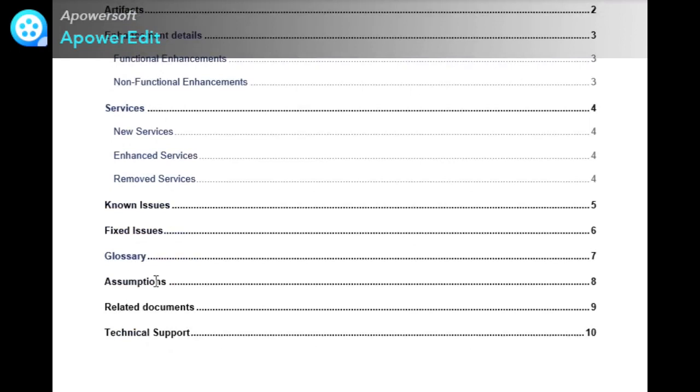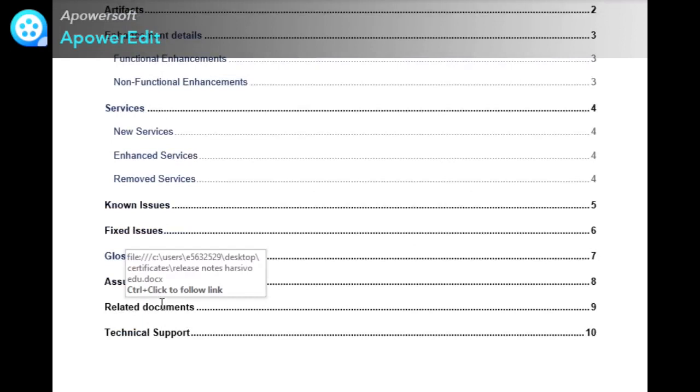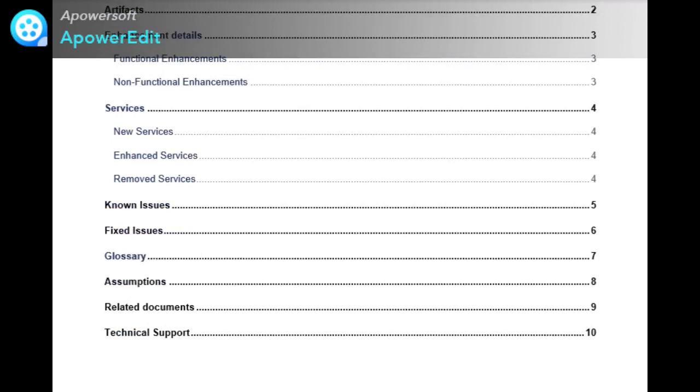These last four sections are optional. You can also comment your queries related to other technical documents that you want me to post here on Harsivo Edu. Thank you, keep watching, stay tuned, bye bye for now.